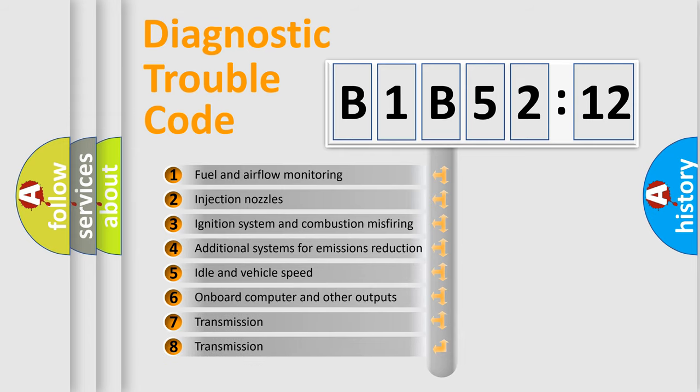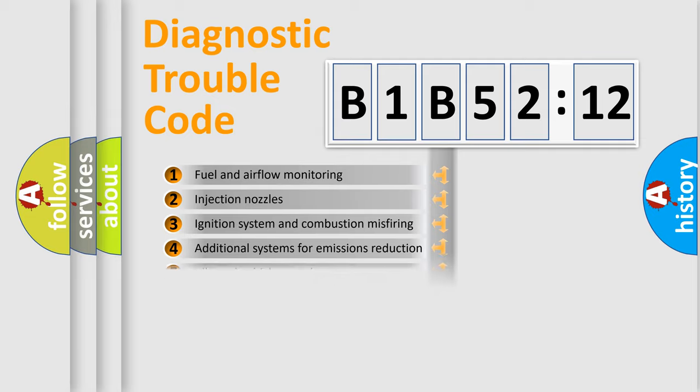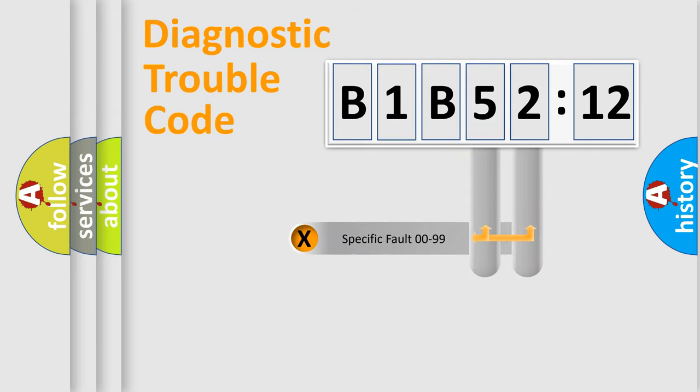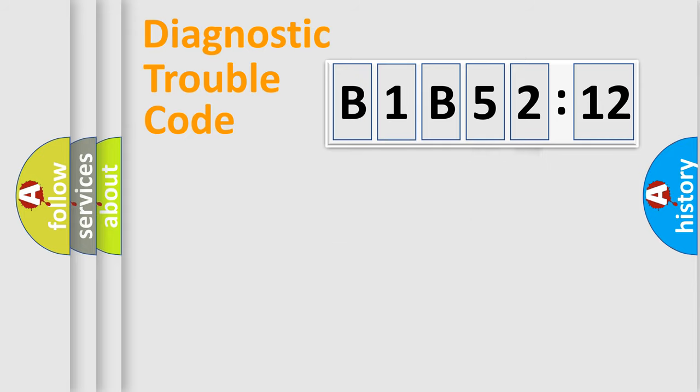The third character specifies a subset of errors. The distribution shown is valid only for the standardized DTC code. Only the last two characters define the specific fault of the group.